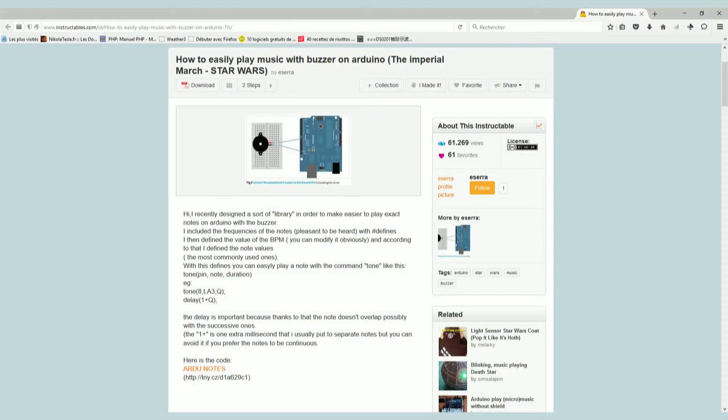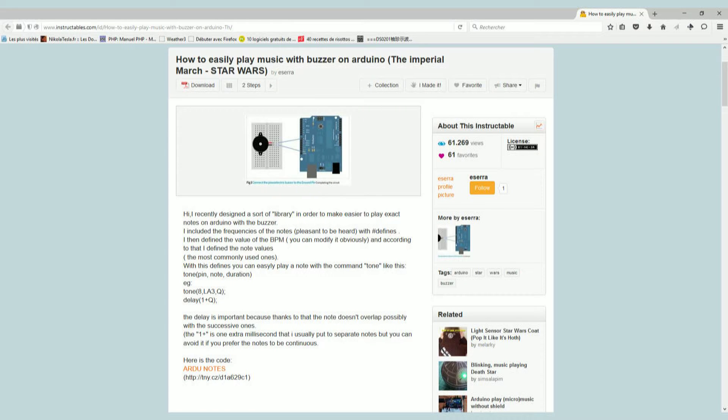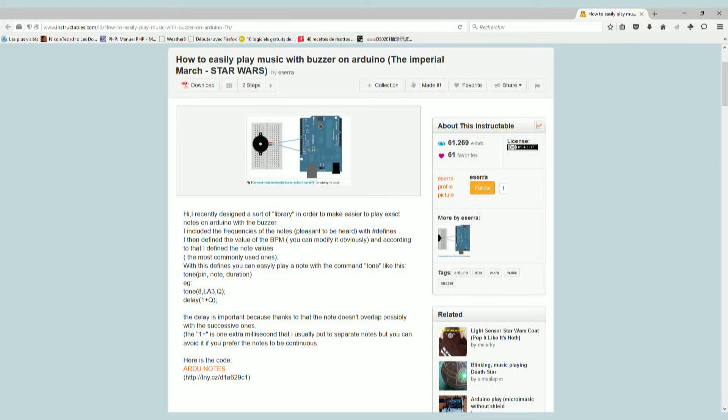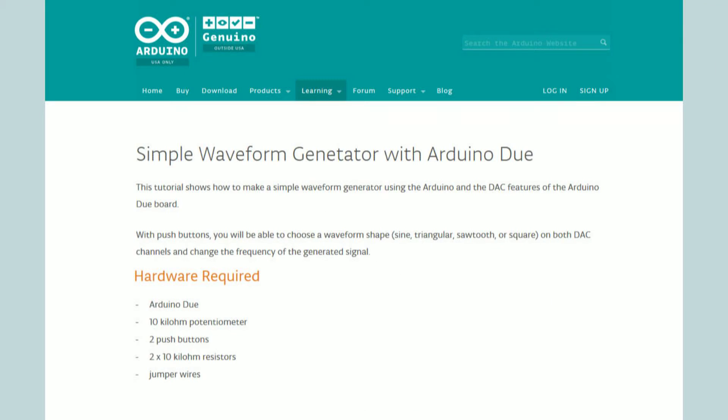I went to Instructables.com and there was a project to play music easily from Arduino Uno. I used Imperial March in my code. The last one is a simple waveform generator with Arduino Due.